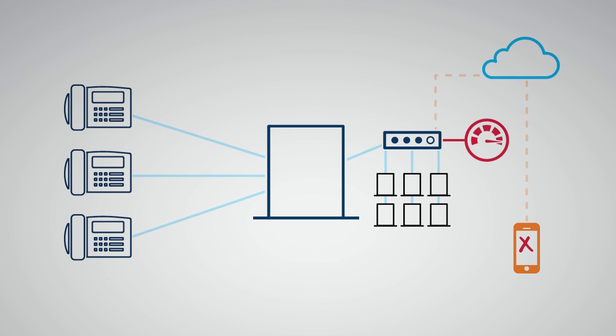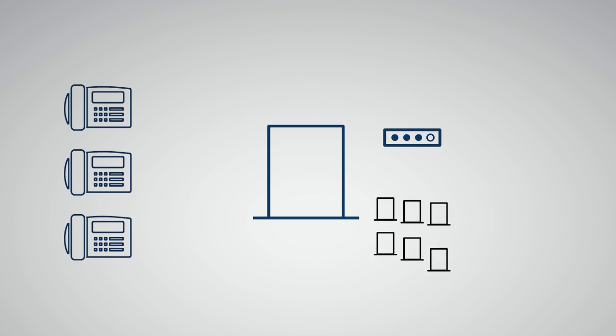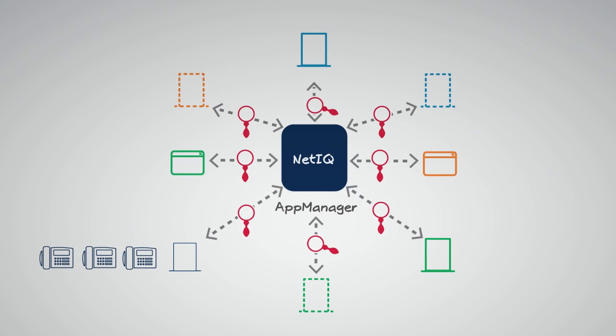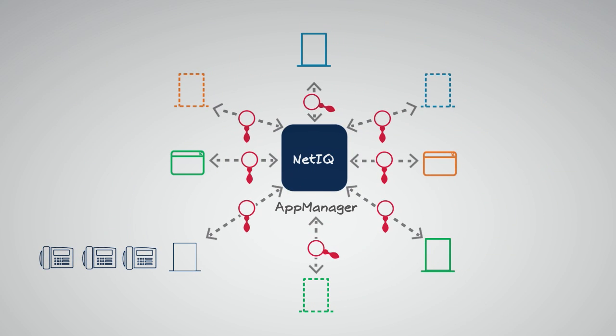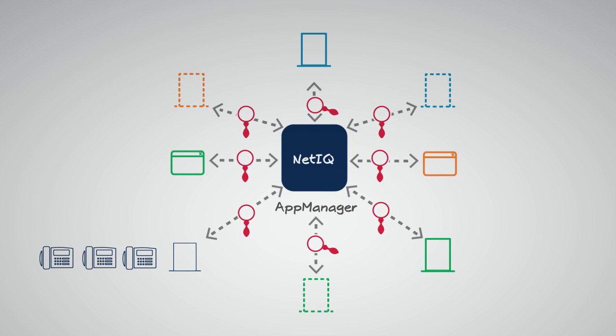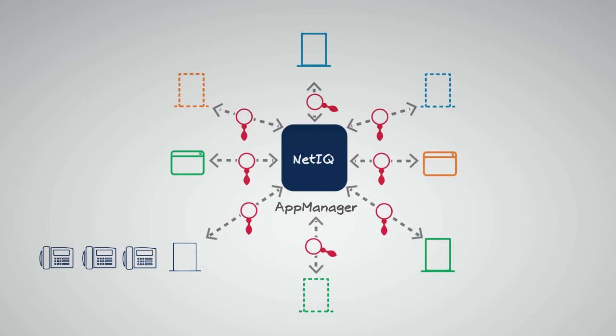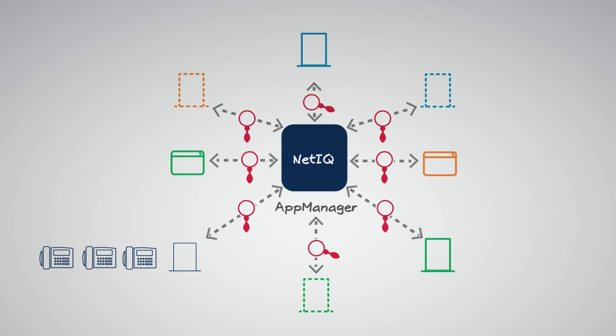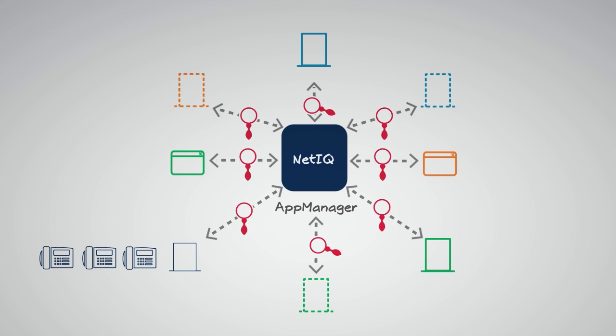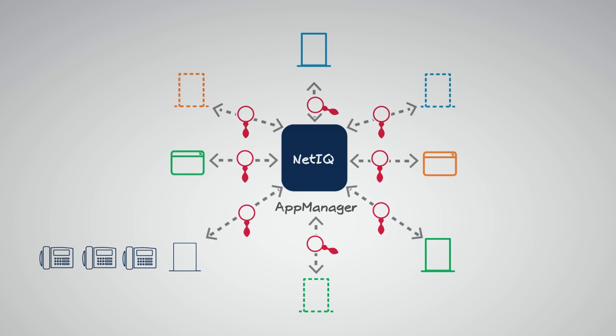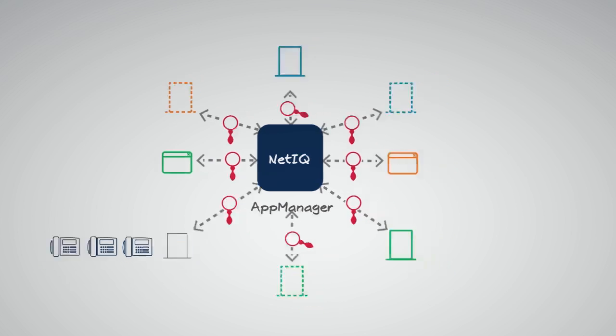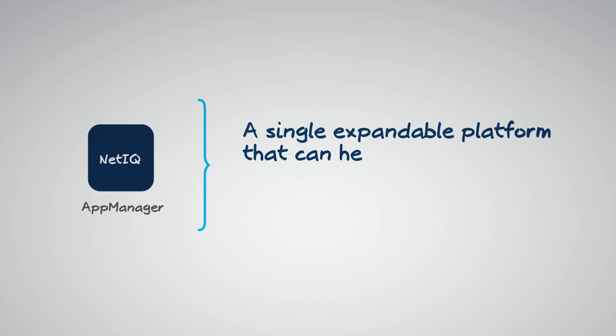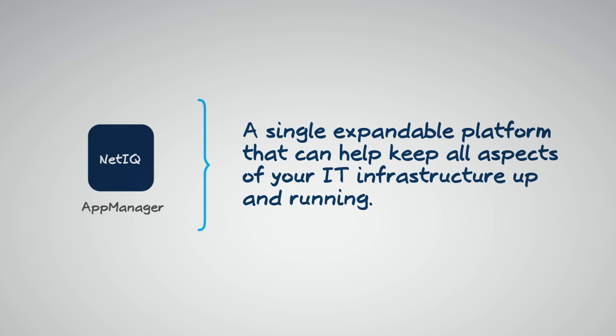NetIQ solves this by providing a monitoring platform that not only tackles your typical IT infrastructure, applications, and hardware, but also your unified communications and voice over IP solutions. App Manager is a single, expandable platform that can help keep all aspects of your IT infrastructure up and running.